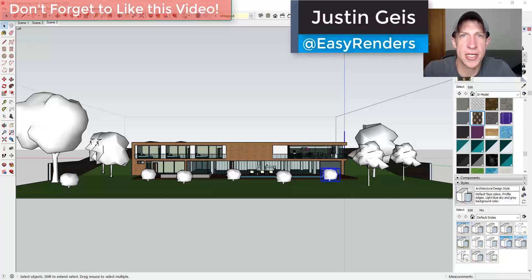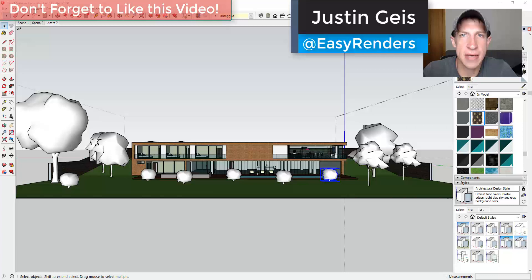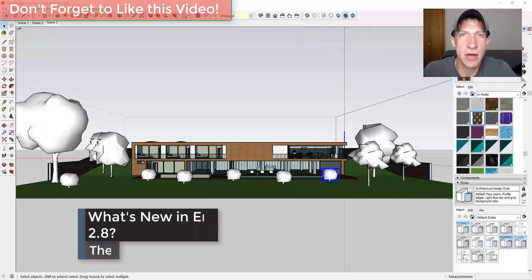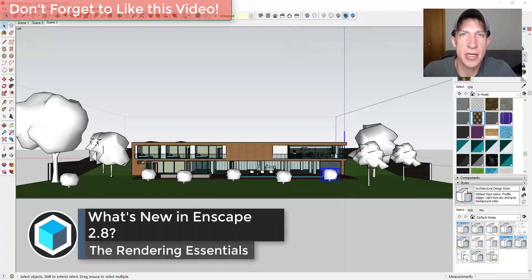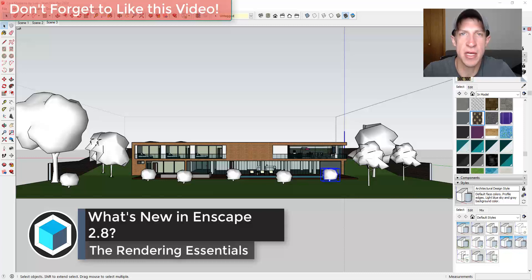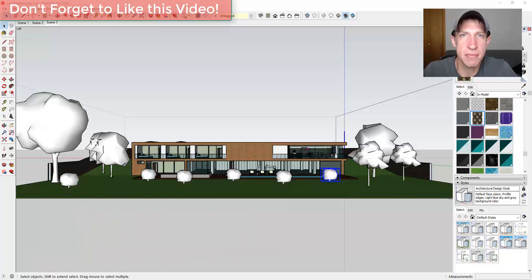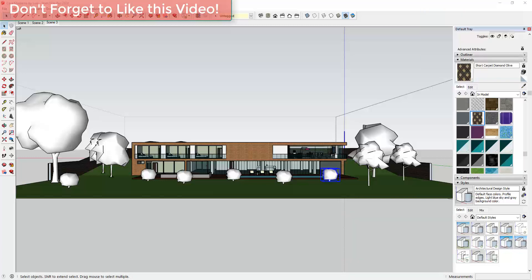What's up guys, Justin here with the rendering essentials calm back with another Enscape video for you. So in today's video we're going to talk about the new features containing the newest version of Enscape version 2.8. So let's go ahead and just jump into it.